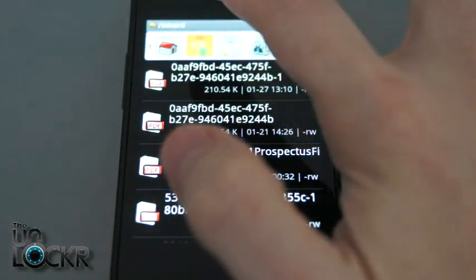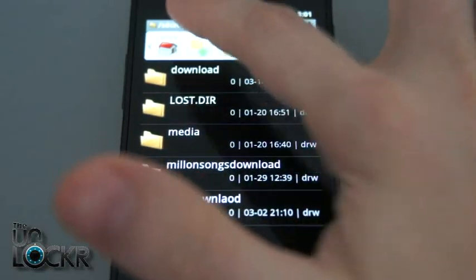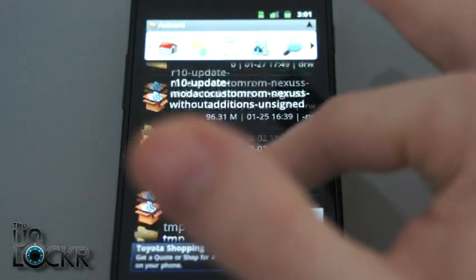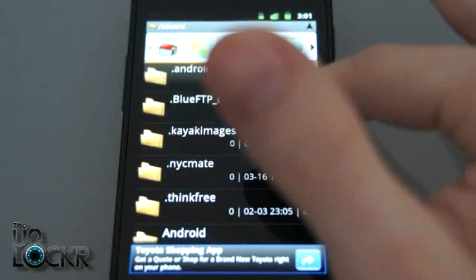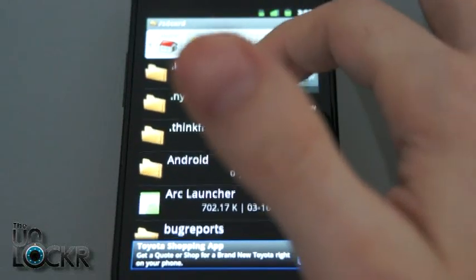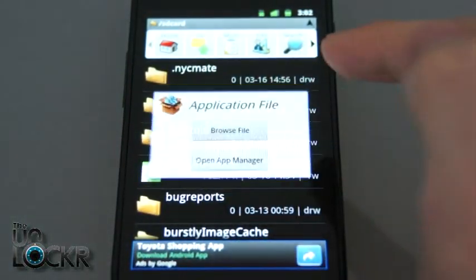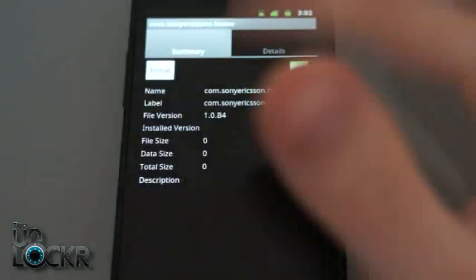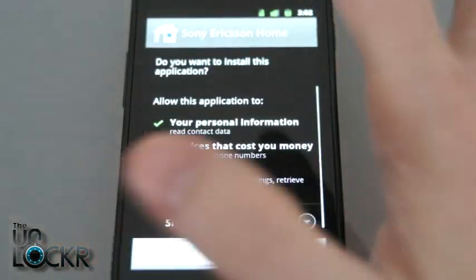Once we open that, we're going to go up to the SD card and look for our APK file. There it is. So we're going to click that, click open app manager, install.